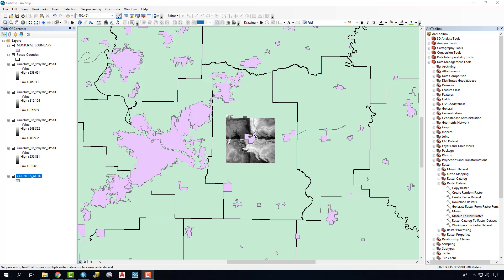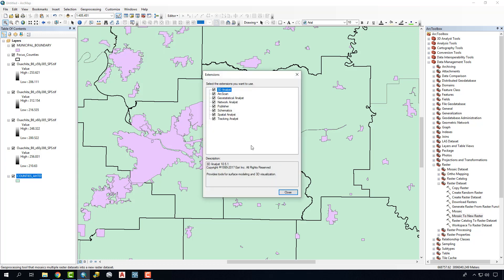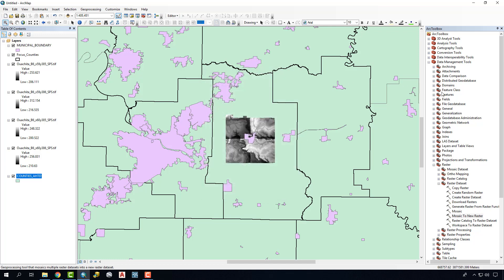To merge these together we're going to need our Arc Toolbox, so we'll click on this panel here. We'll also go to Customize and Extensions, make sure all of our extensions are turned on. The tool that we're going to use is Mosaic to New Raster that's found under Data Management, Raster, Raster Dataset, and Mosaic to New Raster.